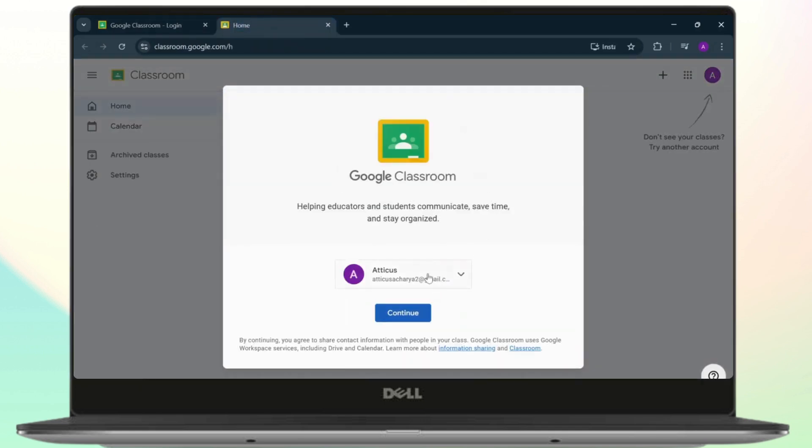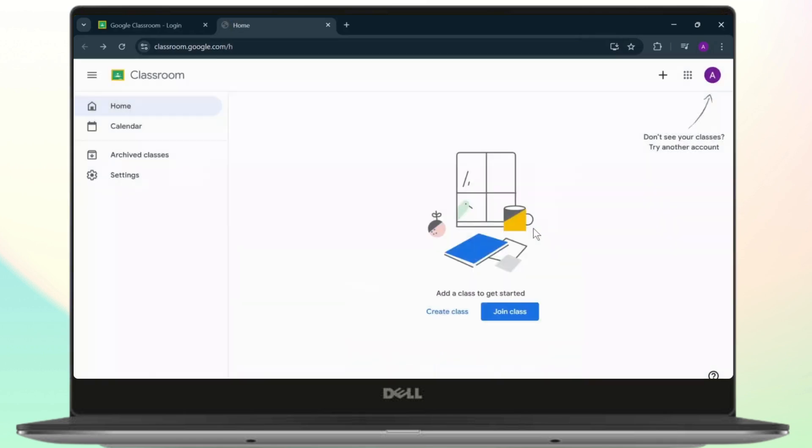As you can see, Google has automatically logged me into my account. So what you need to do is that if you have forgotten your password, you will need to reset your Google account password.